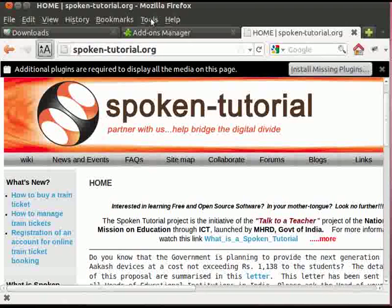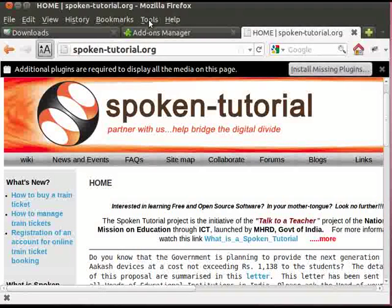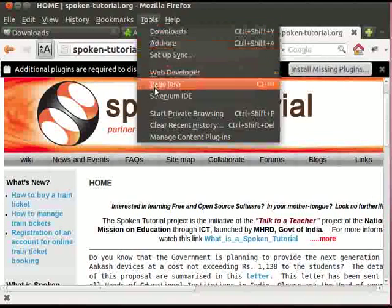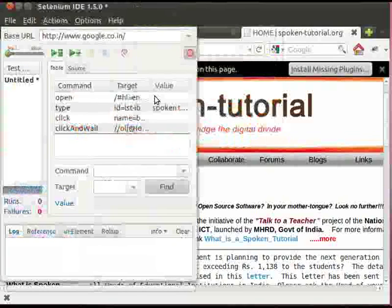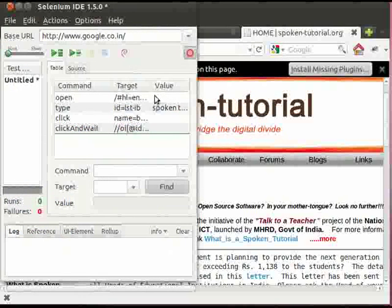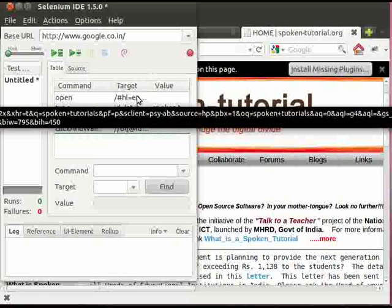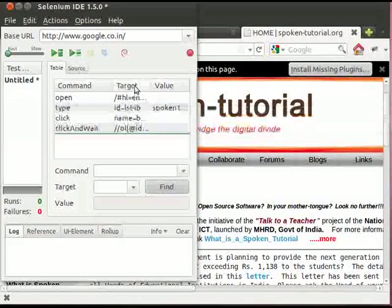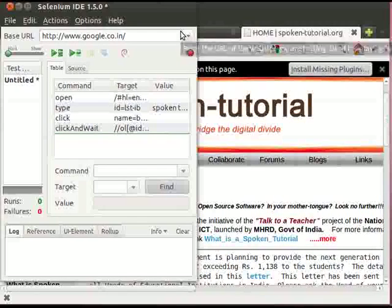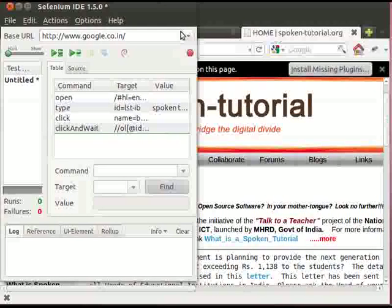The Spoken Tutorial website is now open. To stop recording, open the Selenium IDE and click on Stop button.